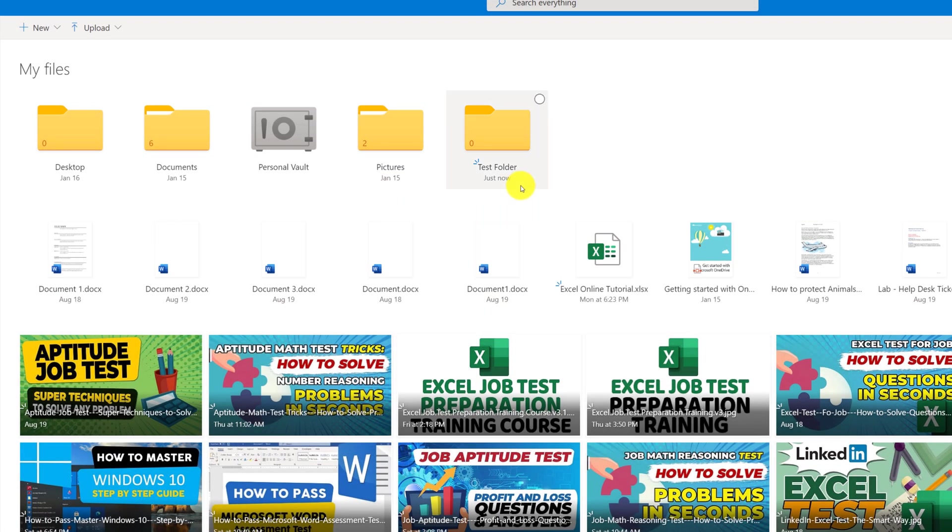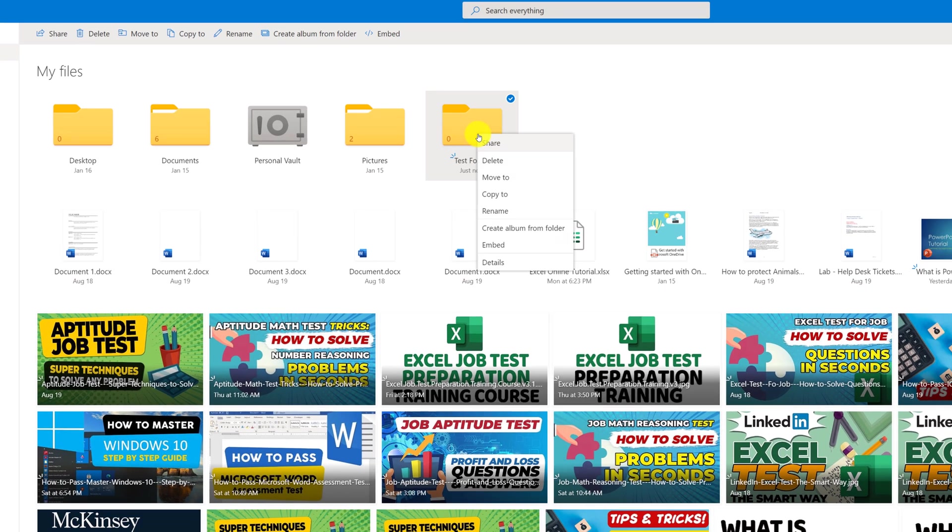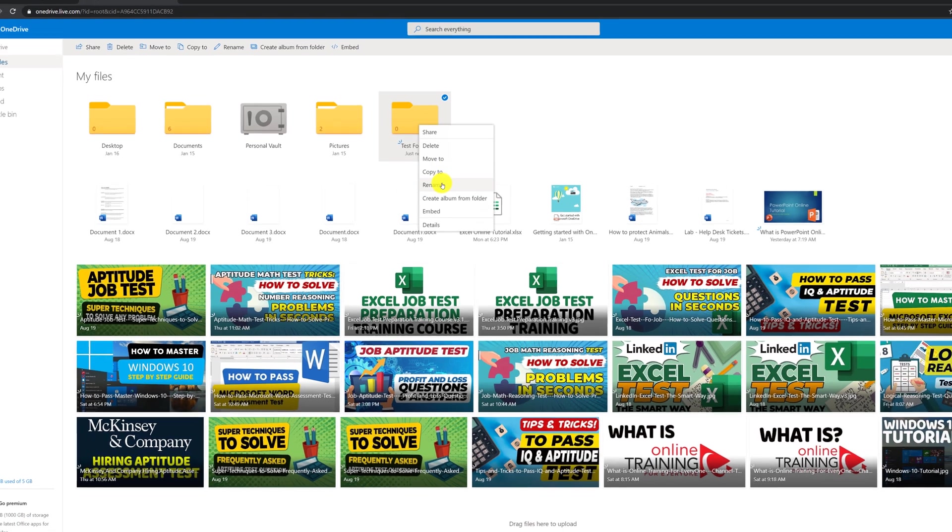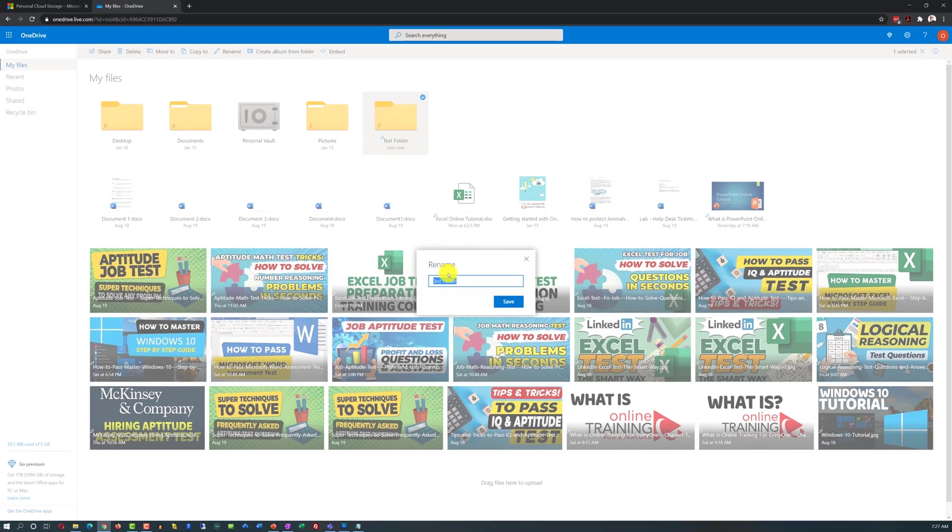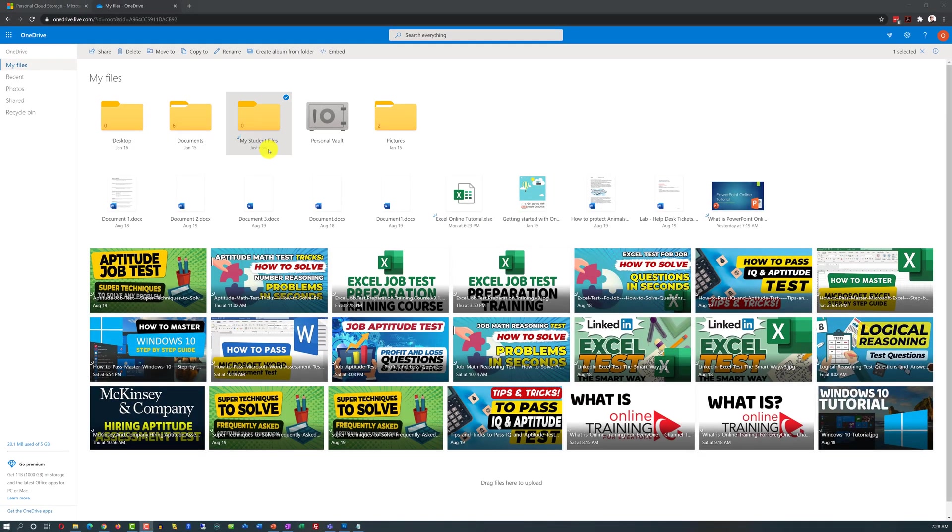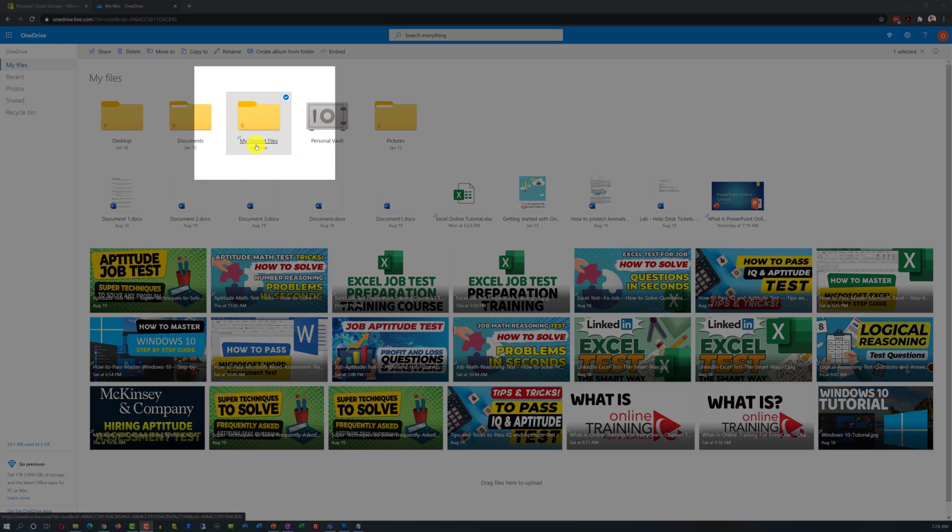Now if you're not happy with the name, you can right-click on the folder and select Rename. And you see my renamed folder is right here, it is called My Student Files.